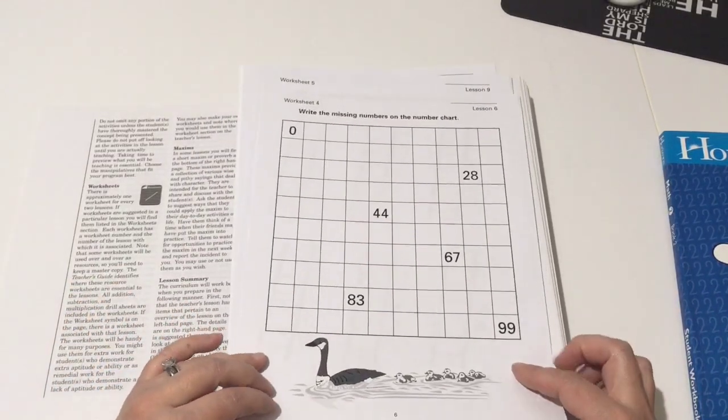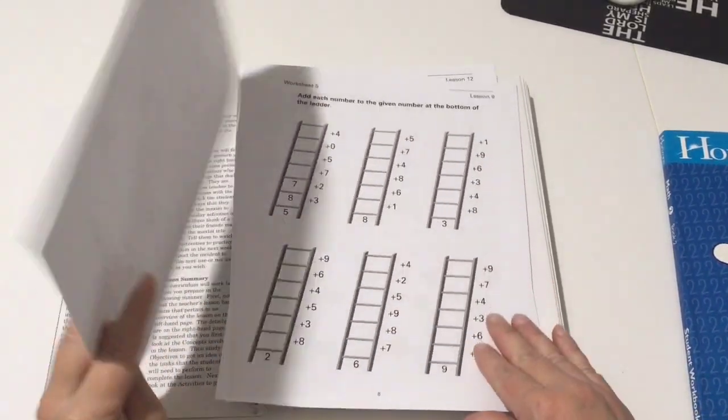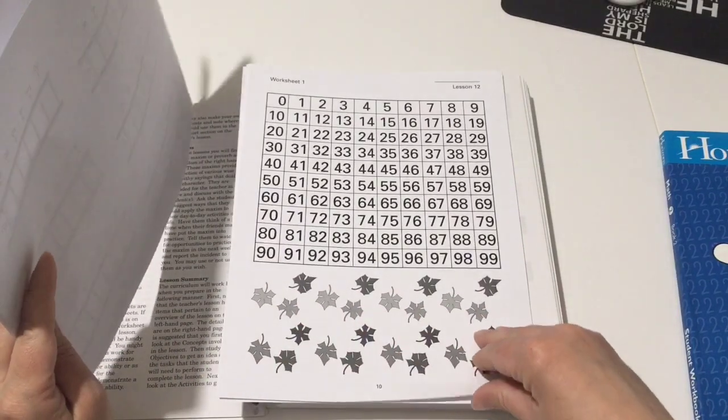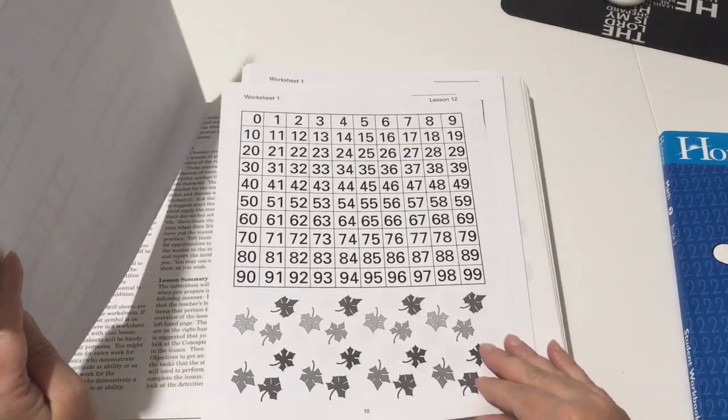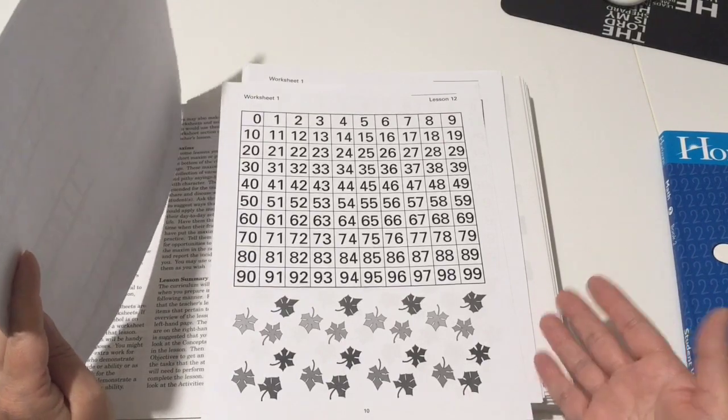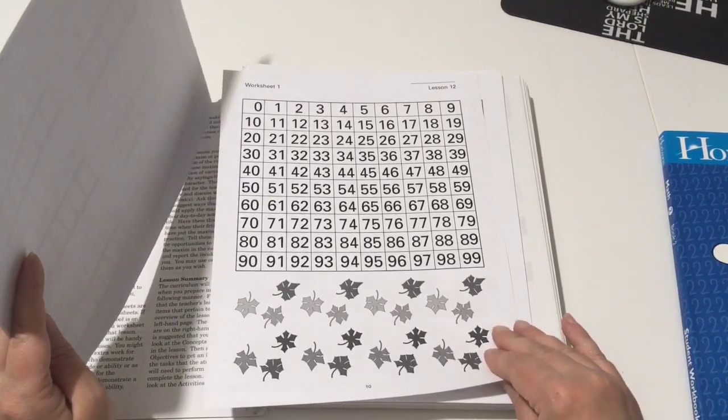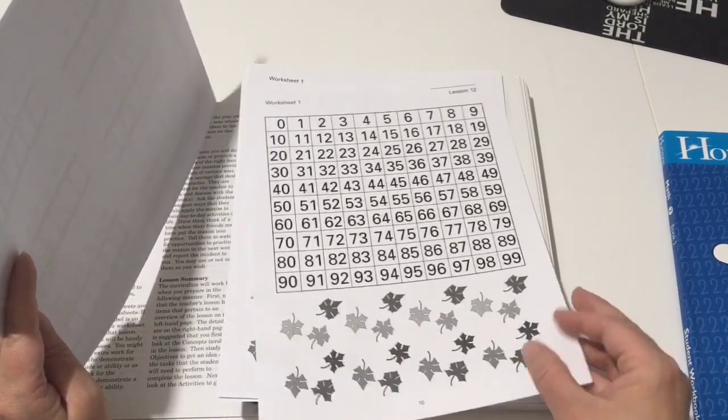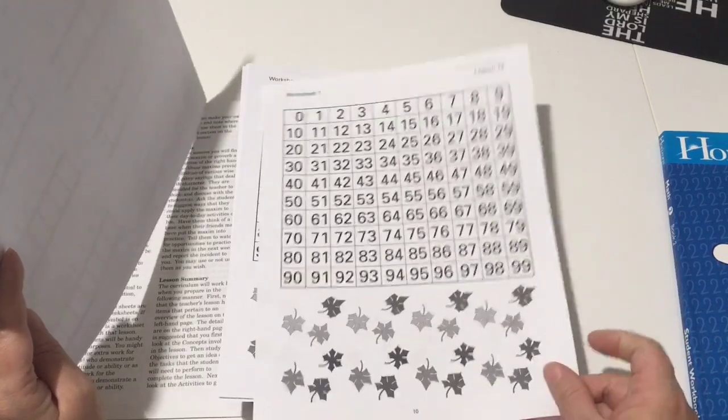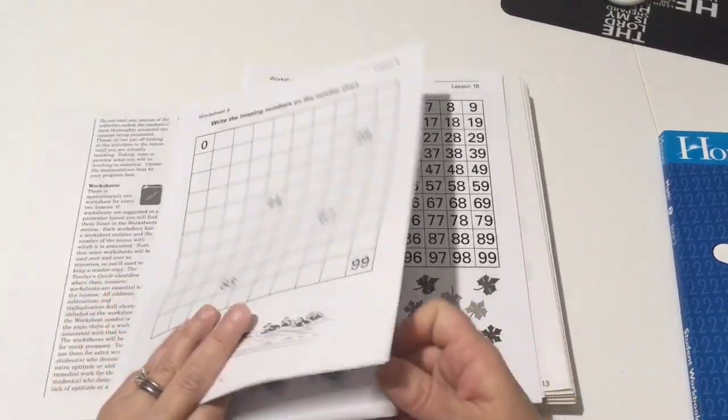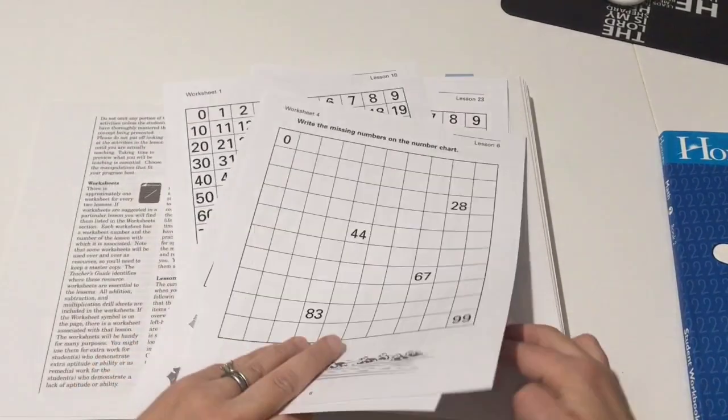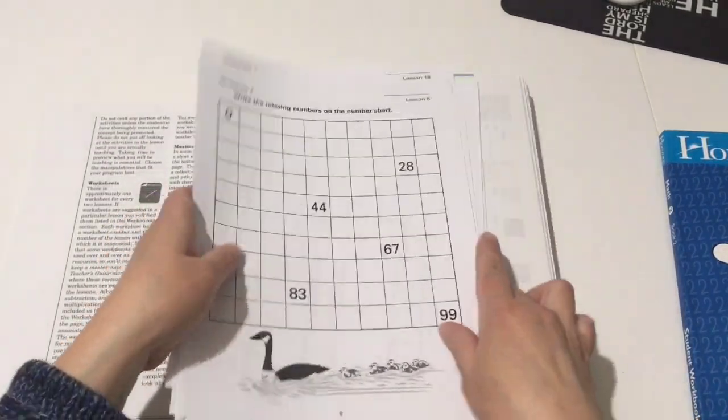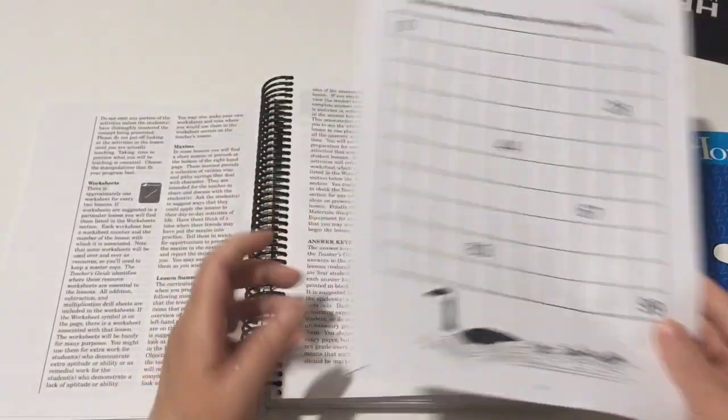You can just buy a package of the worksheets that are already printed for you and they're unbound. So anytime there's a worksheet, I'll tell you in that lesson what worksheet to pull out. A lot of them are duplicates because every time they refer to one, for example the hundreds chart, they would say you need one for that lesson. So they're not assuming that you kept the one from the previous, so they just give you extras for each time that you need one.